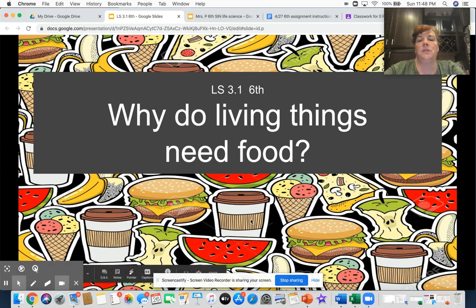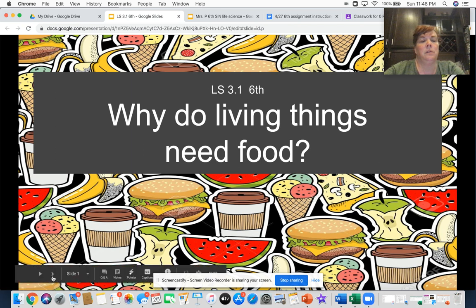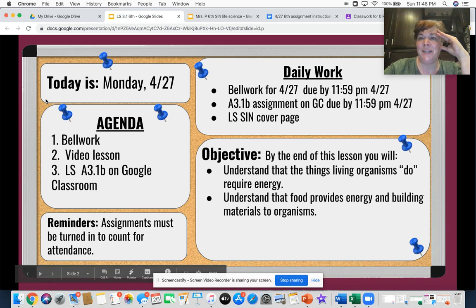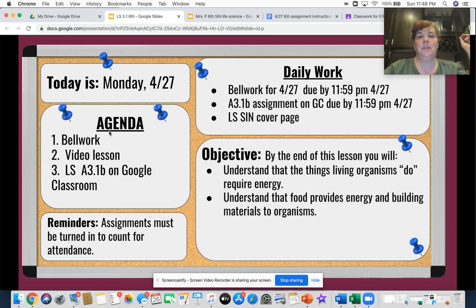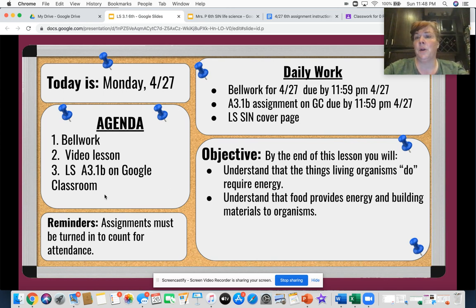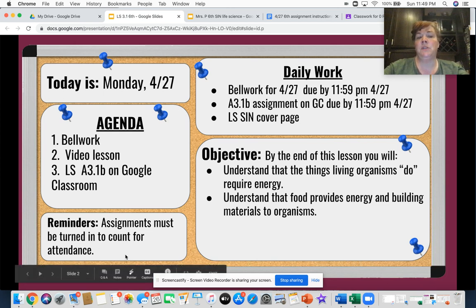Okay, so our agenda today — there we go. Today is Monday the 27th of April. Our agenda: you should have done your bell work, then this video lesson, and then you have an assignment on Google Classroom in a quiz format. It's not a quiz, and you're also going to be personalizing your science interactive notebook cover. Assignments must be turned in and count for attendance.